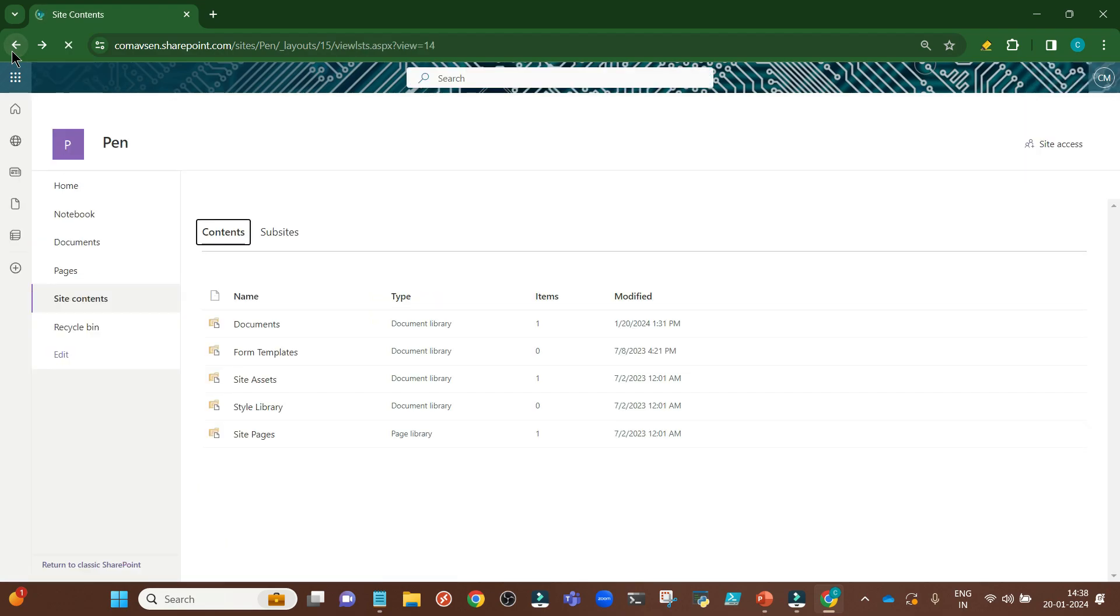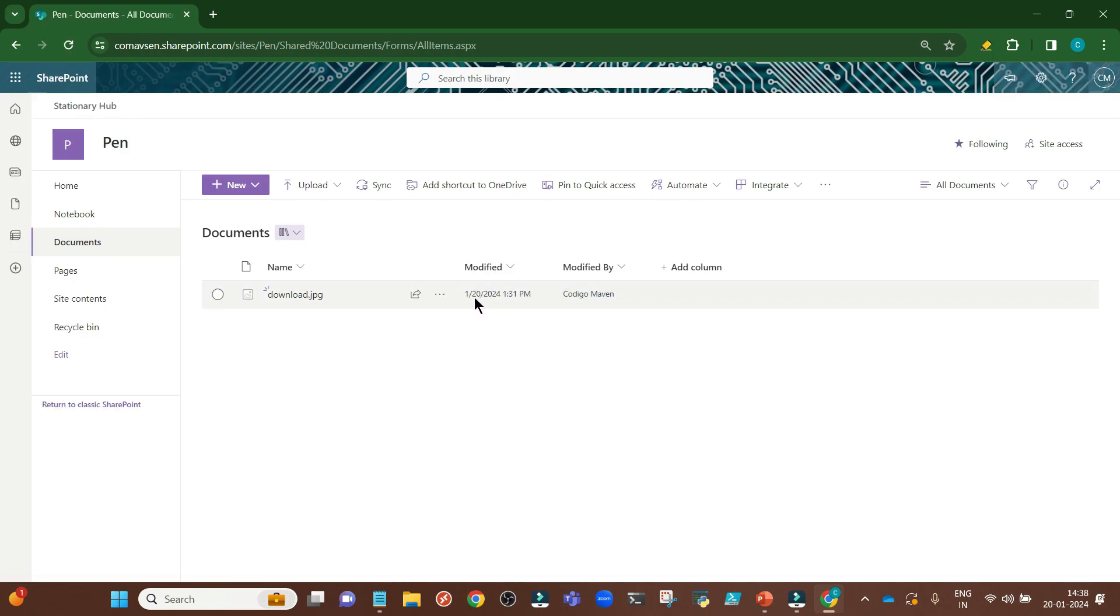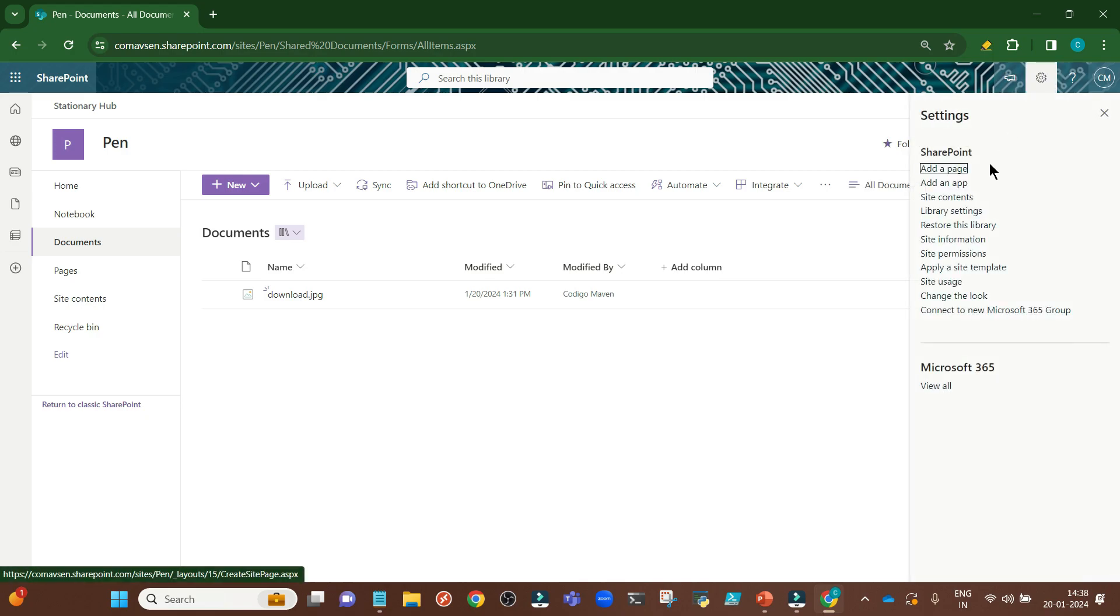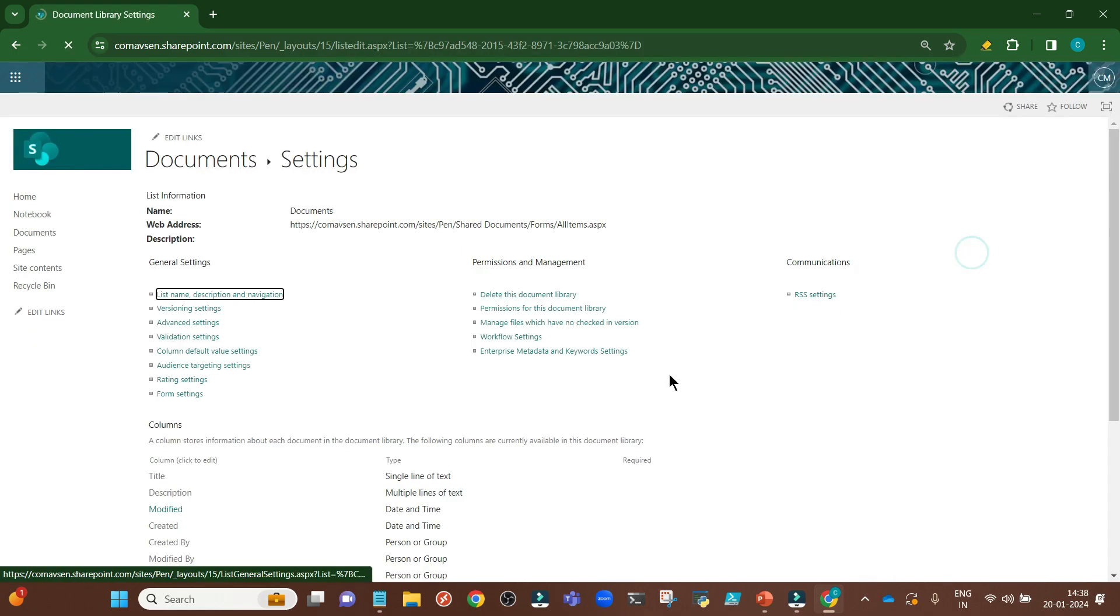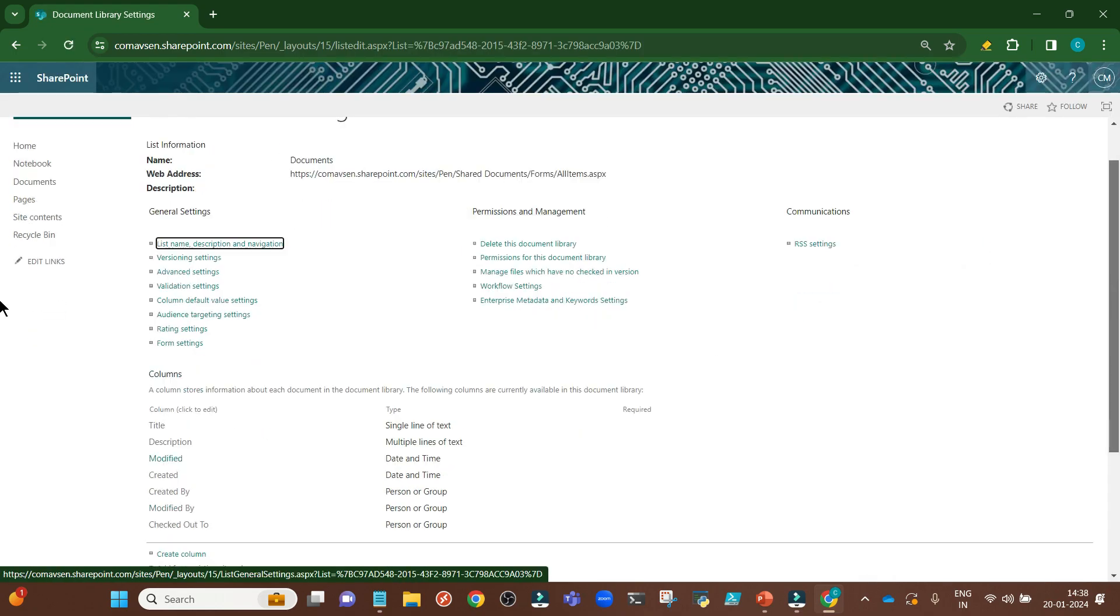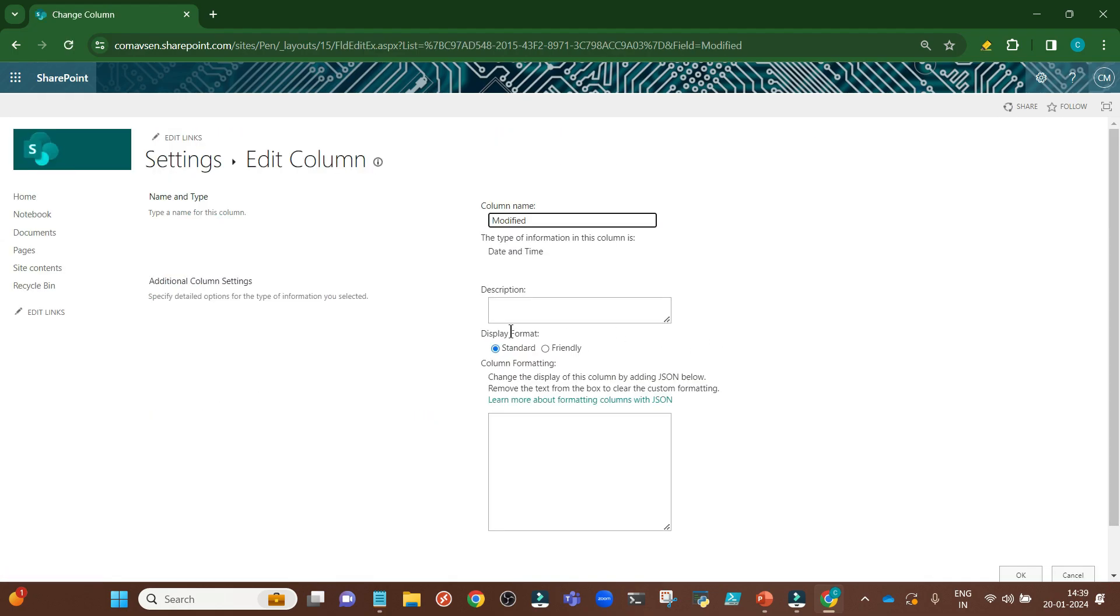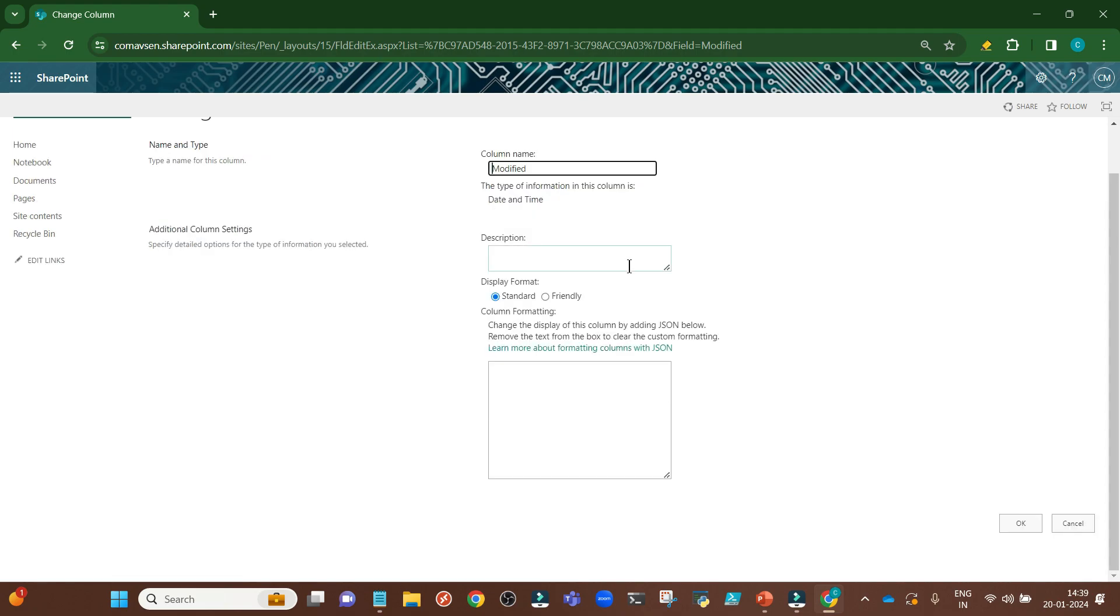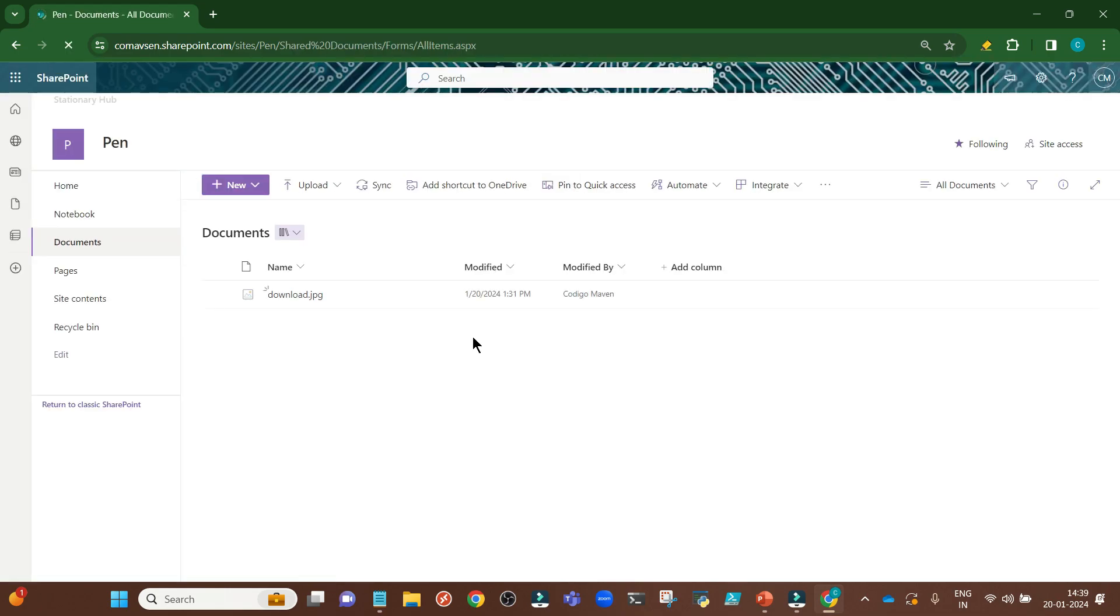Based on this, you can see the modified date and time according to your time zone. For this modified column, I would suggest for this video particularly, go to library settings, more library settings, and then go to modified. Convert the display format from friendly to standard. In standard format, you will see date as well as the time.